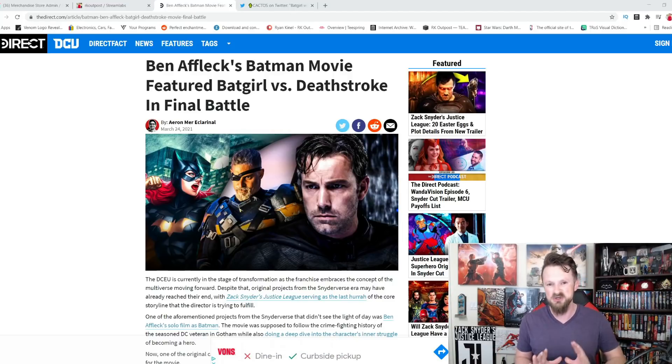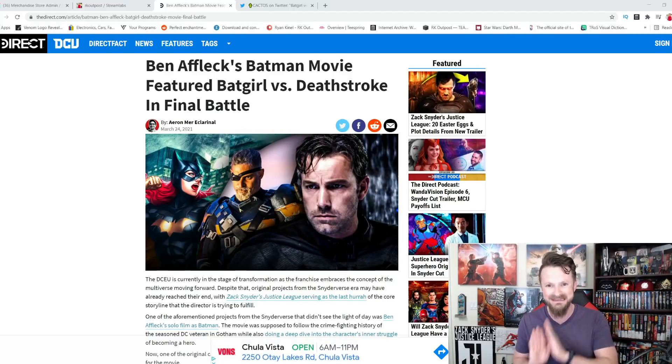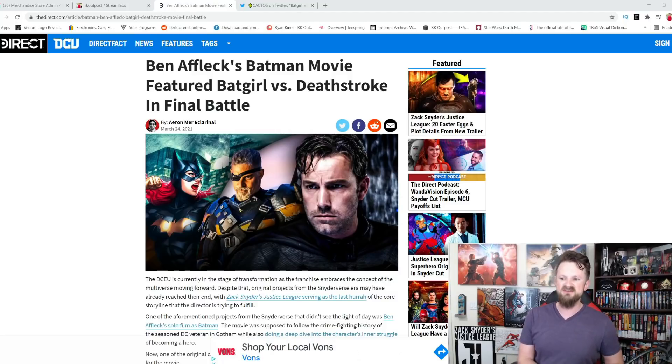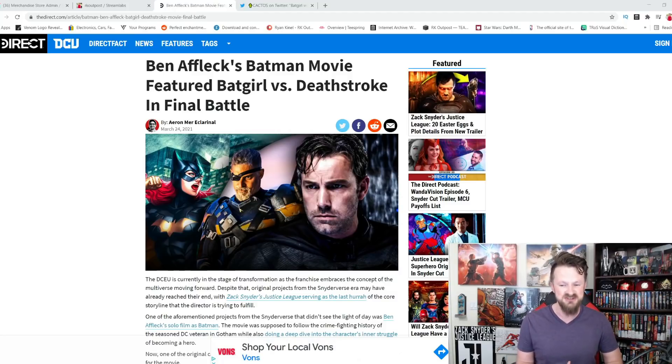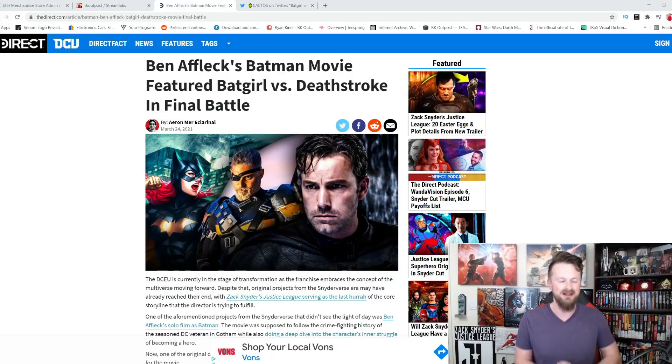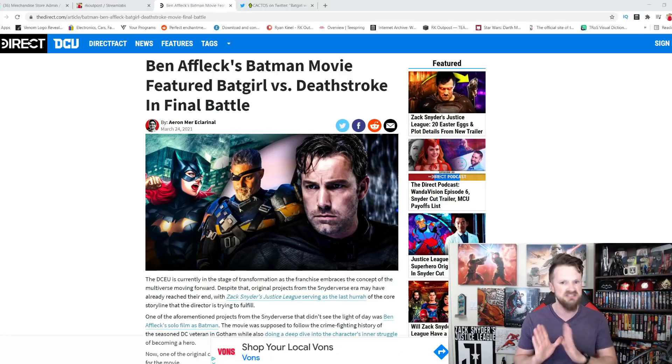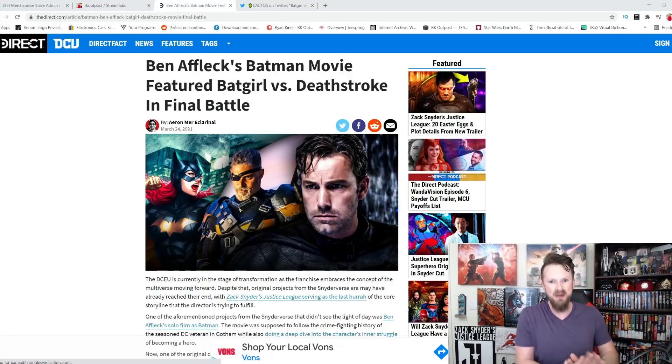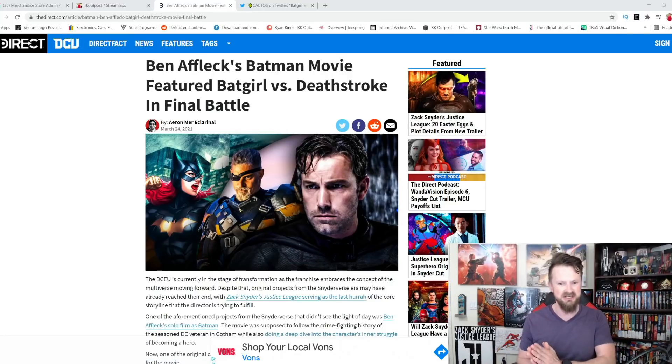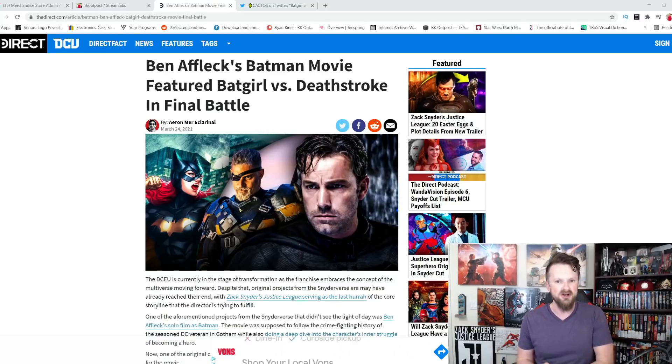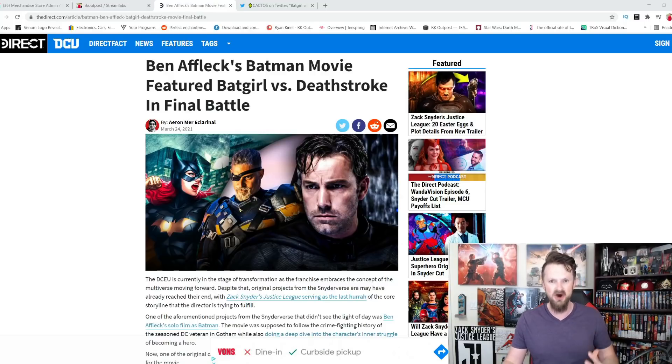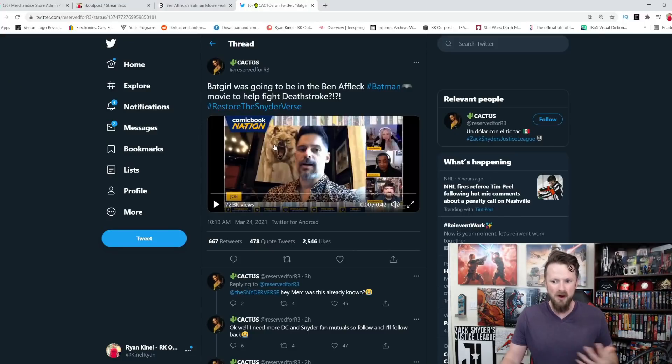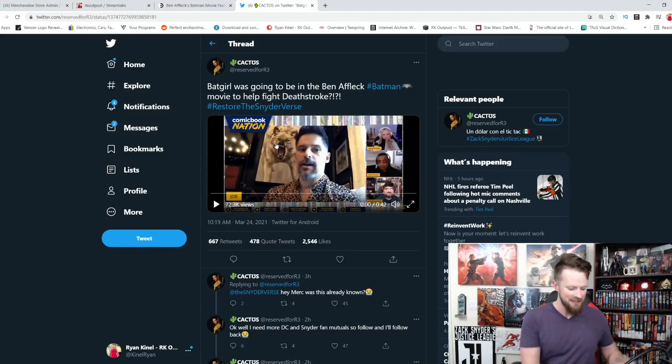This is the first time we heard anything like this. Take a look at the headline. Ben Affleck's Batman movie featured Batgirl vs. Deathstroke in Final Battle. And that is the first time we have heard anything with Batgirl connected to this potential Ben Affleck solo movie. The introduction of Batgirl was a real surprise when we heard Joe Manganiello talk about this. And I really want you to listen to it from him.